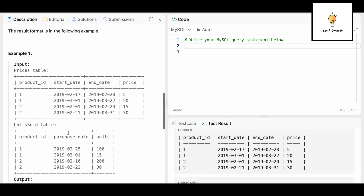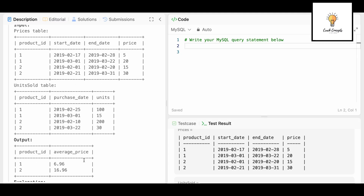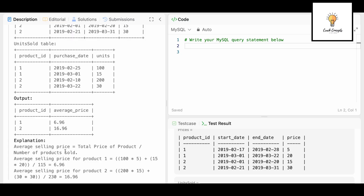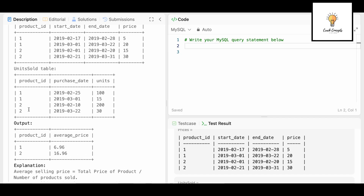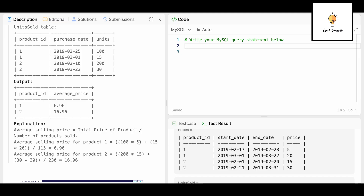The result table should be returned in any order. Looking at the example output with product IDs 1 and 2, the explanation shows that average selling price equals total price of product divided by number of products sold. For product_id 1, it is units sold multiplied by price: 100 × 5 plus 15 × 20.